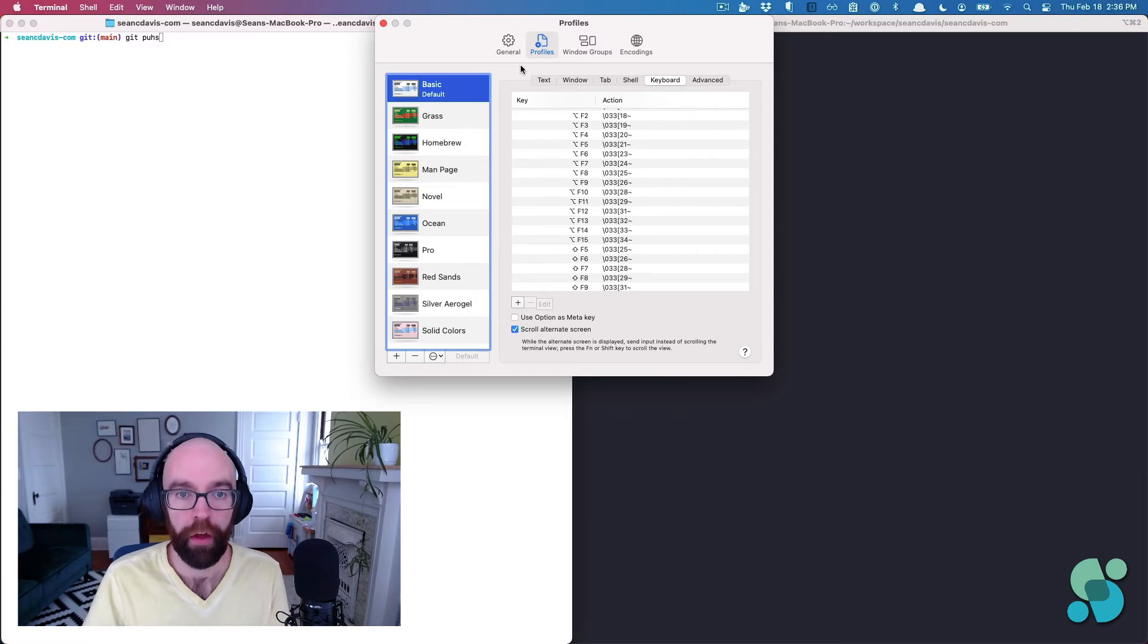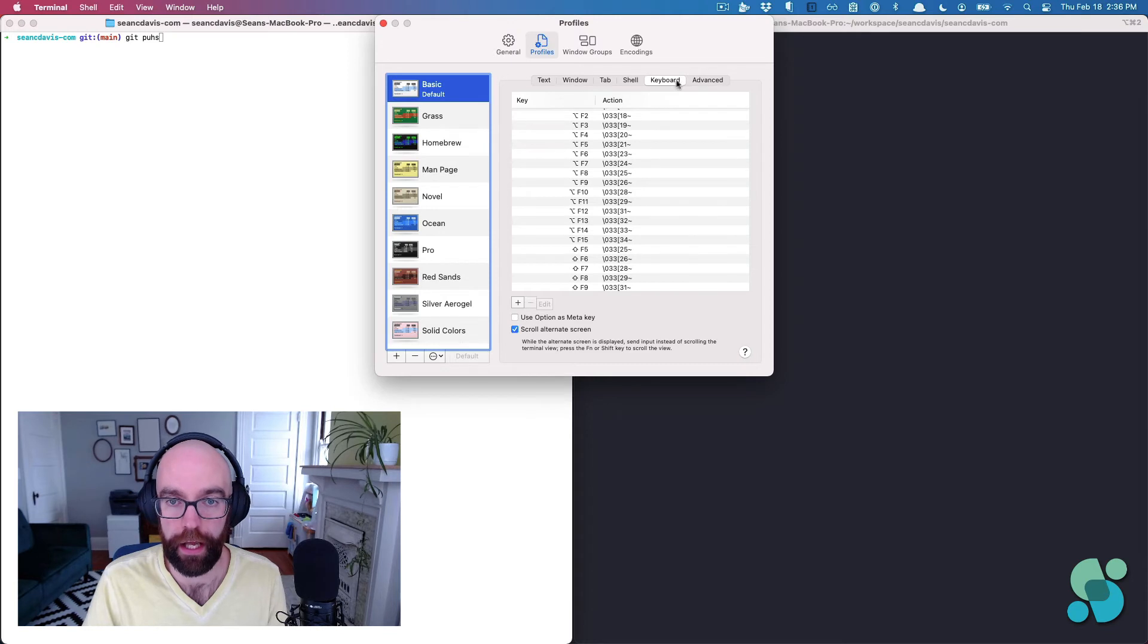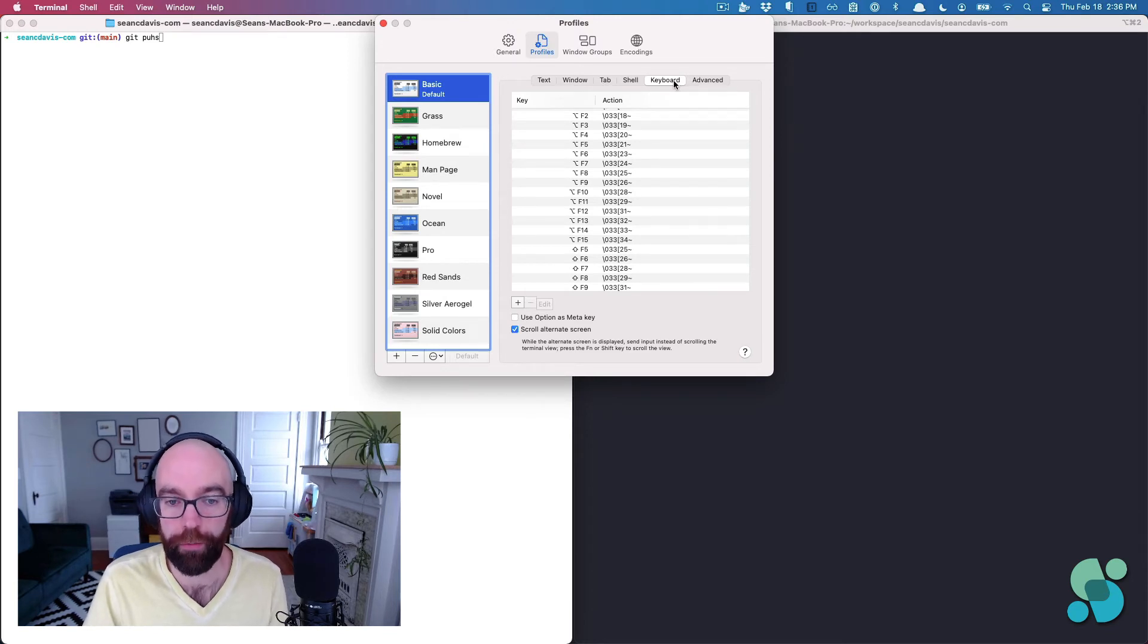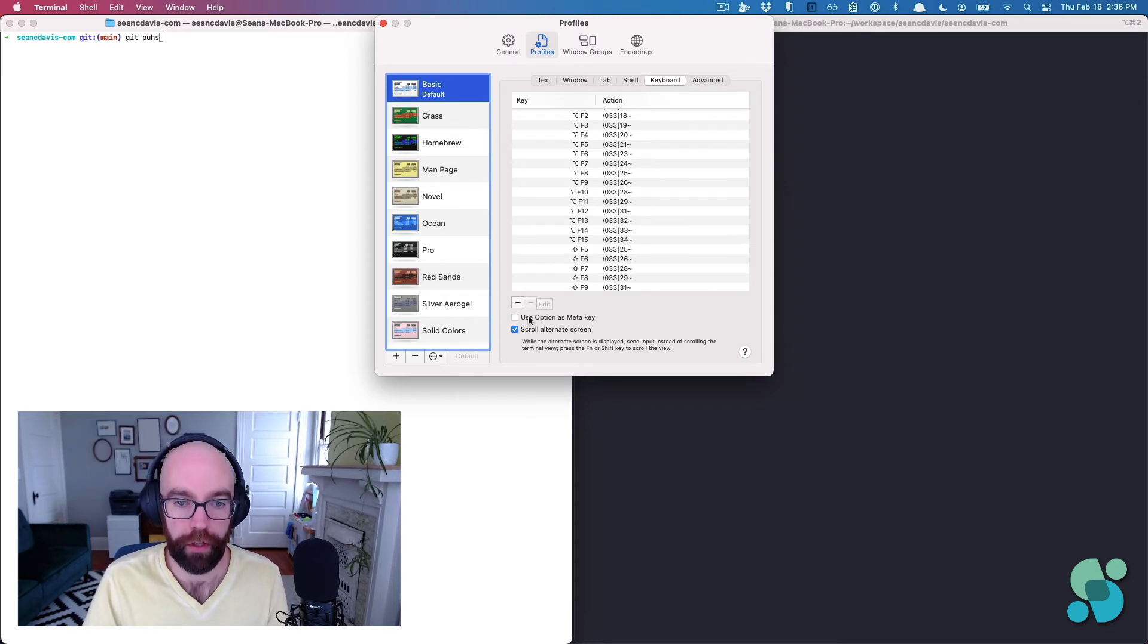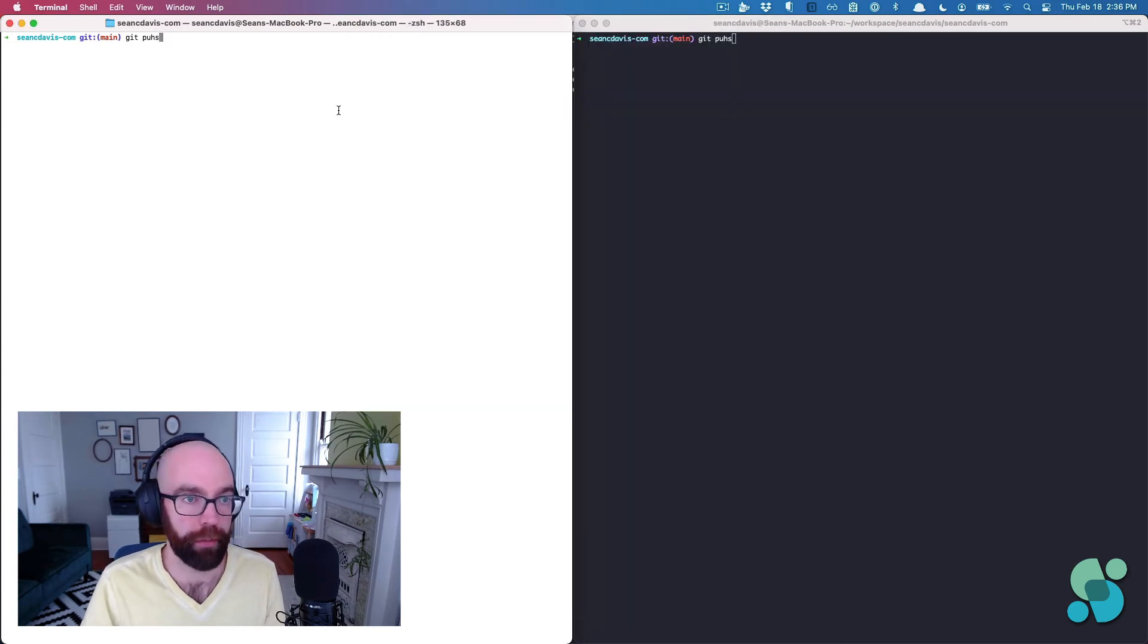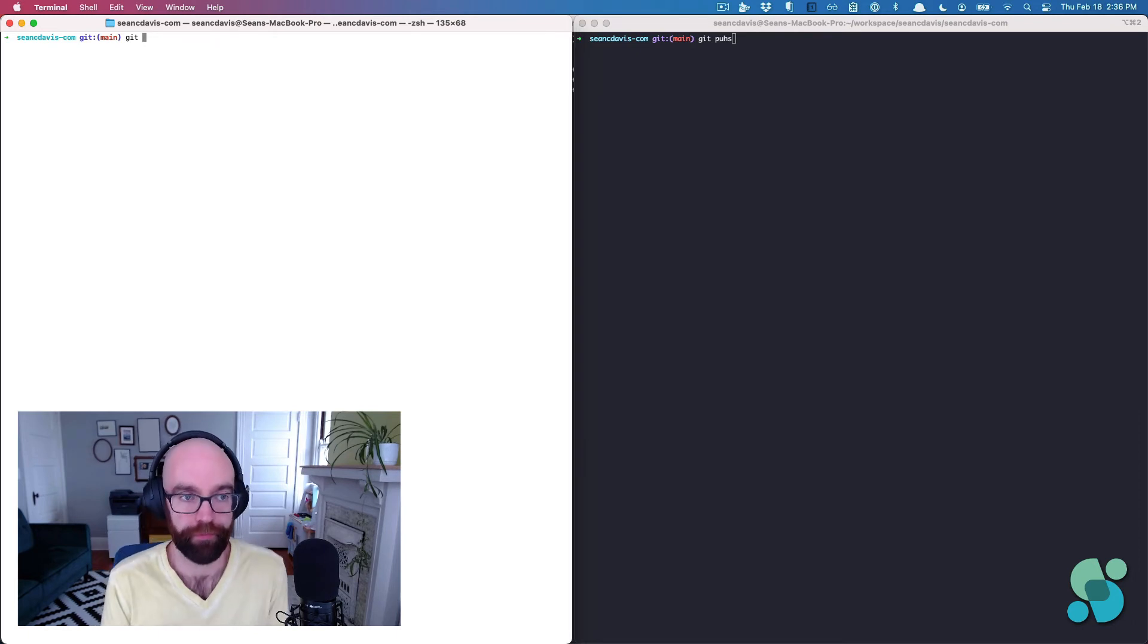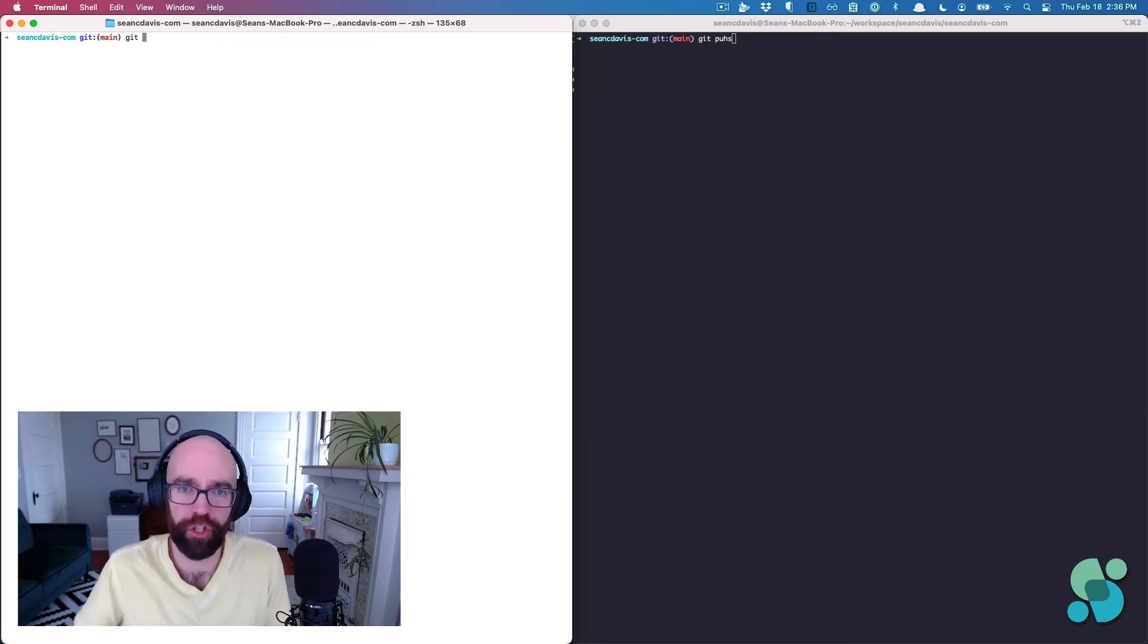Now I'm in Terminal. I'm going to this profiles tab at the top, and then the sub tab here is keyboard. And I'm going to click use option as metakey, and then that'll be good there. And now option delete and boom, can delete a whole word at a time. Magical.